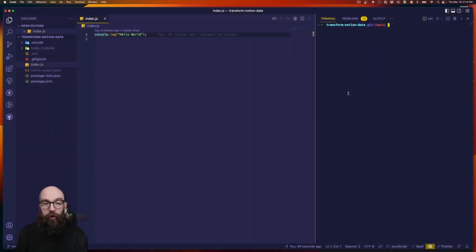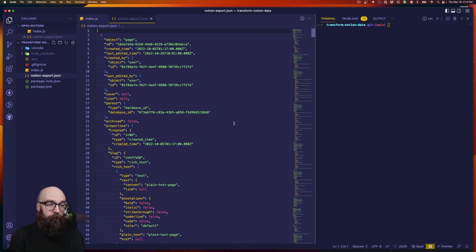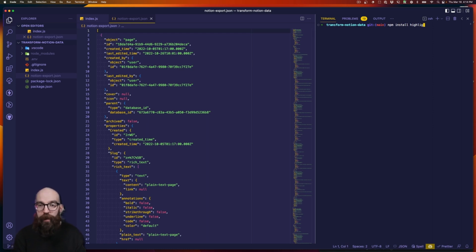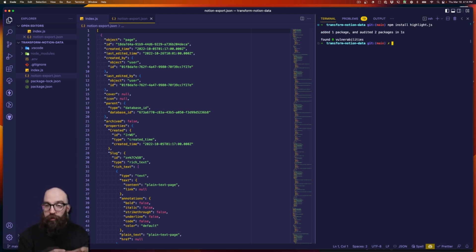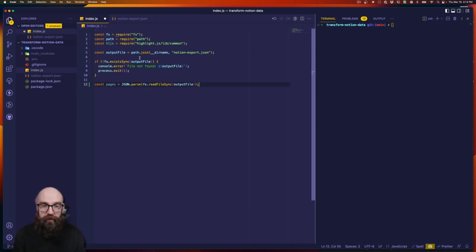I just have a blank Node.js project. The only thing unique here is I've pulled in my notion-export.json file — that's the JSON export we built in part three. Let's get our dependencies installed. All we're going to use right now is highlight.js, which we'll use to transform code blocks that our front end can consume — I'll talk more about that. Now let's write some code, starting simply by making sure that our export file exists.